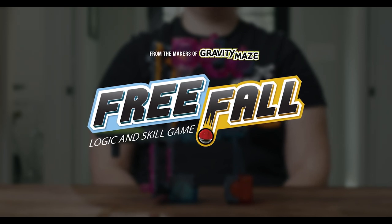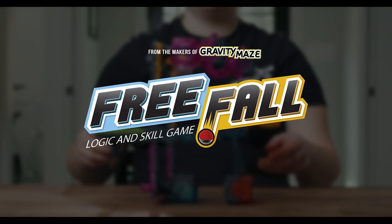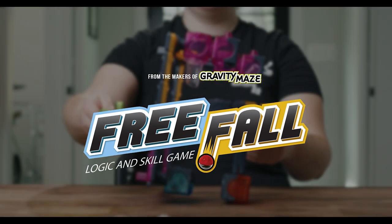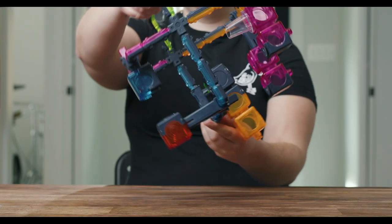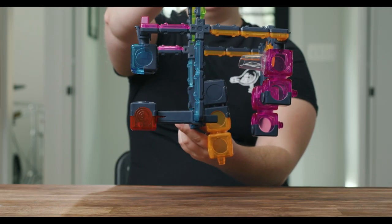From the makers of Gravity Maze, Free Fall is ThinkFun's exciting new maze game, where your goal is to flip the maze around to guide the ball to the red target cup.